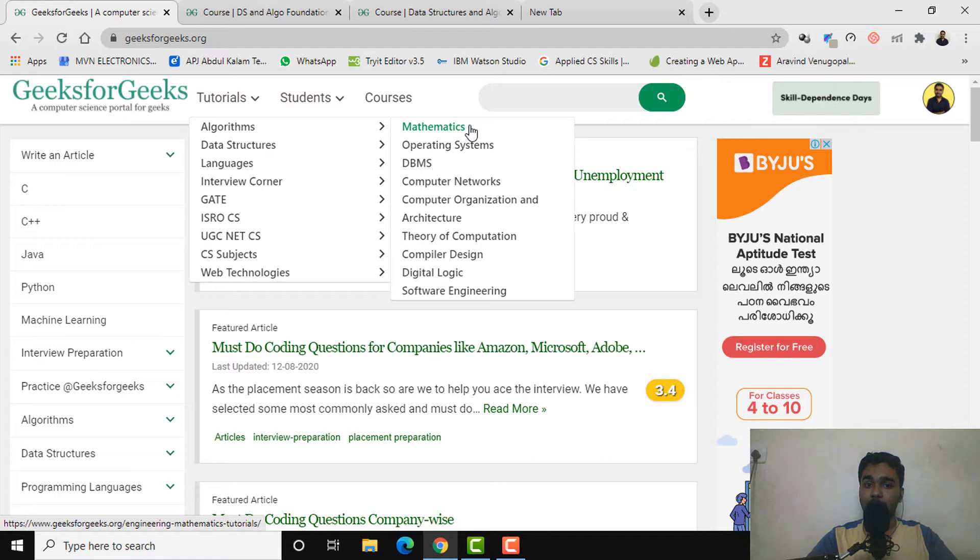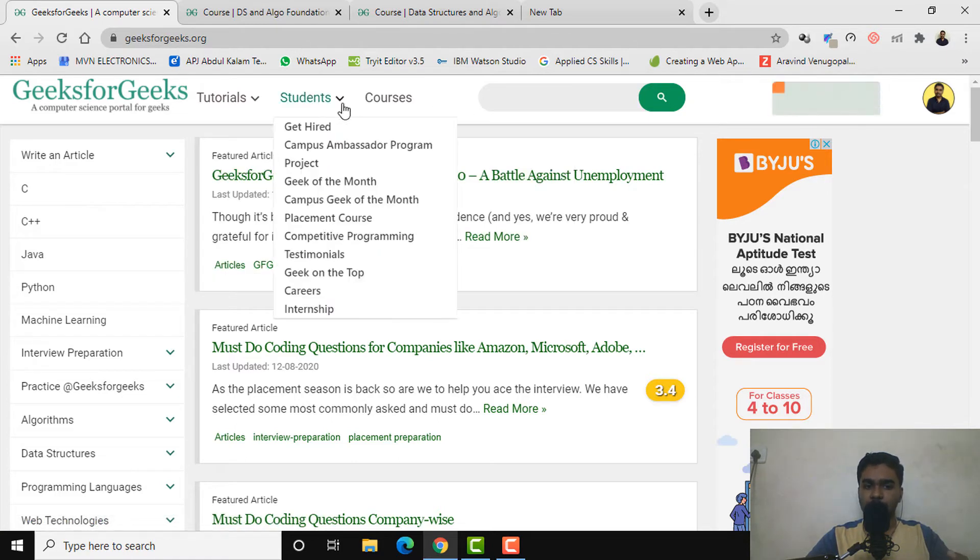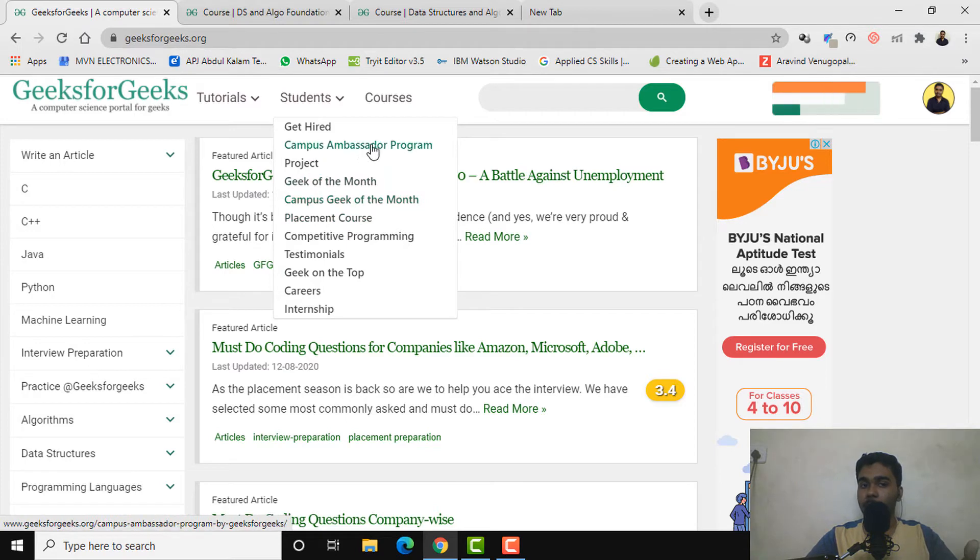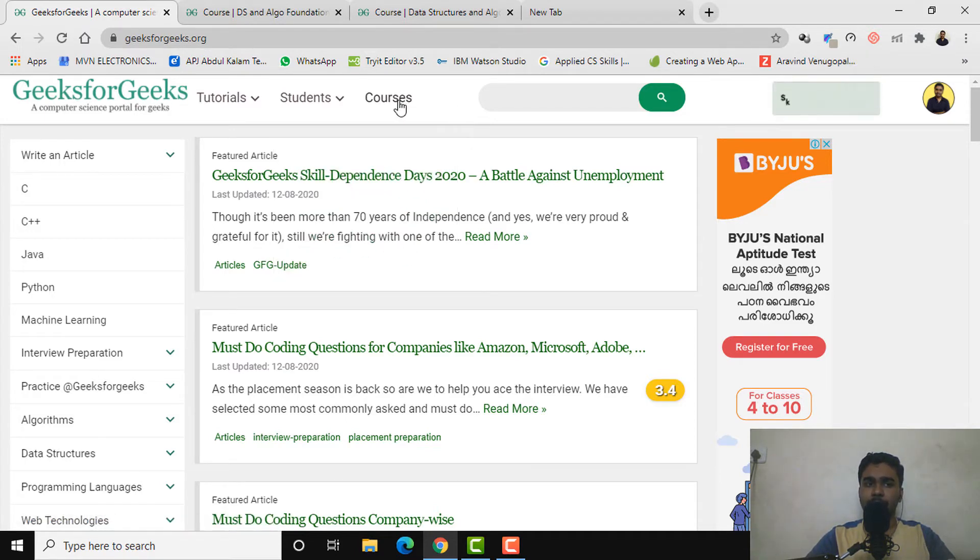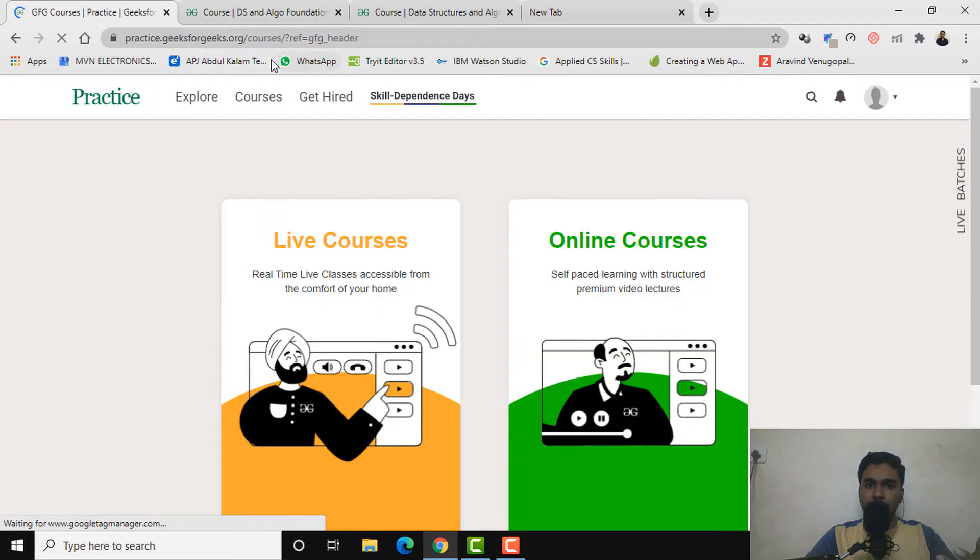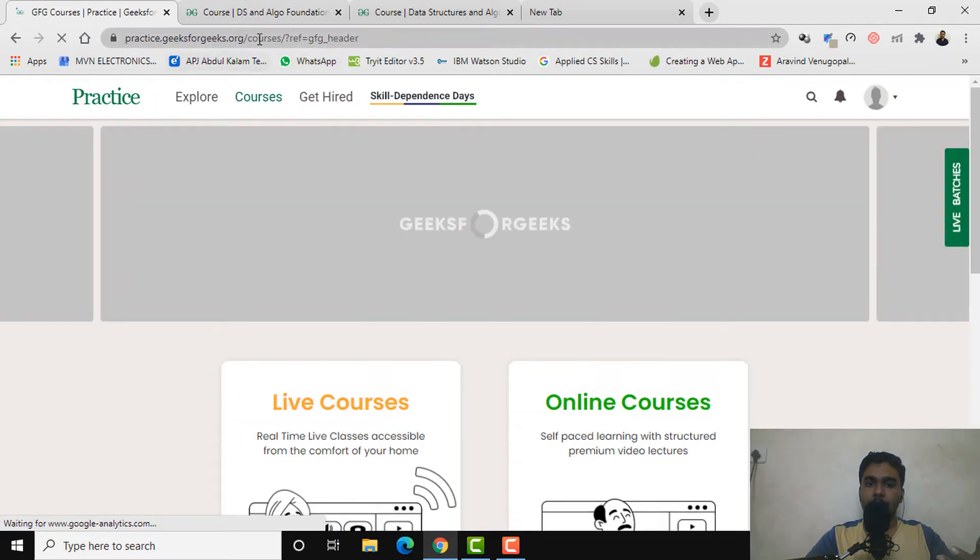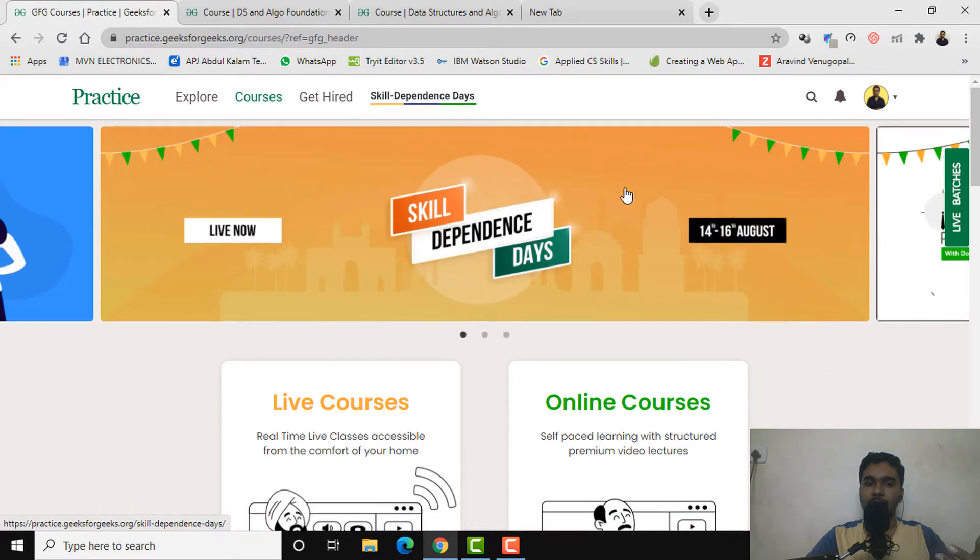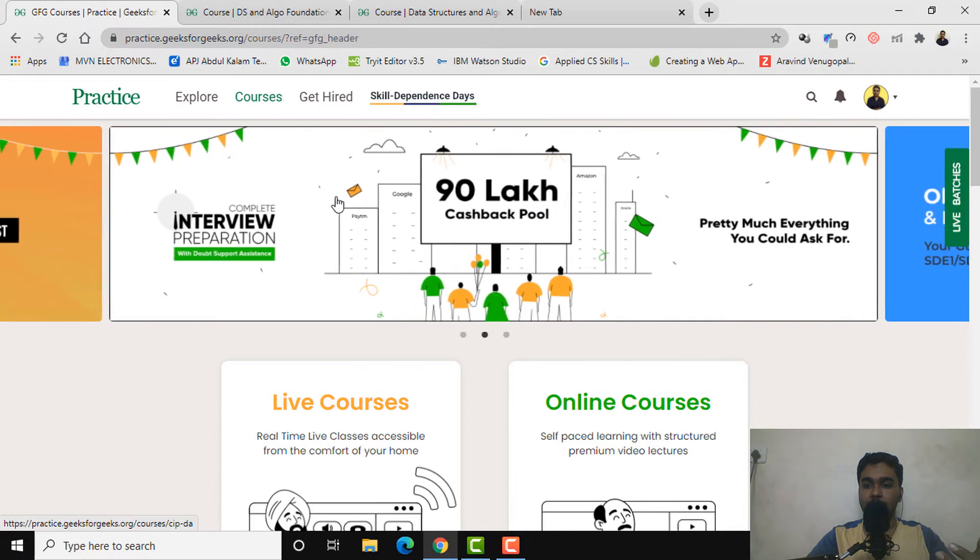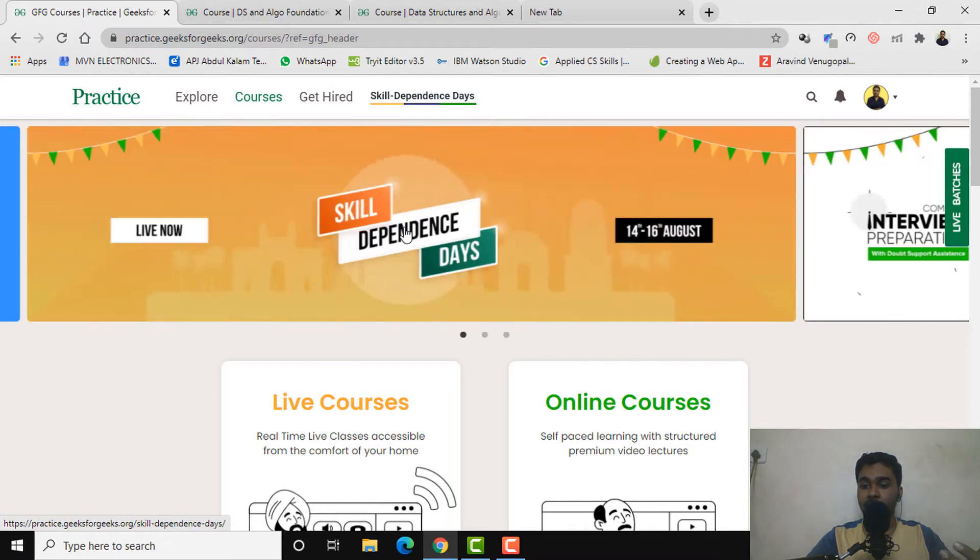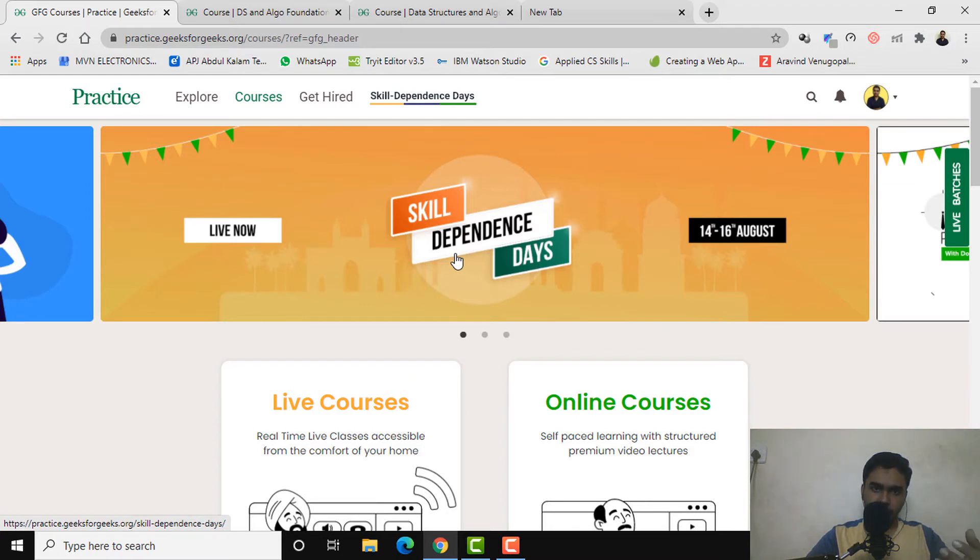When we select the students section, there's internship, careers, campus geeks, campus ambassador program, competitive programming and many more. When we click on courses, we'll be taken to another page, that is practice.geeksforgeeks.org. Here you can see there are many things. Right now, as you can see, Independence Day sale is going on, and I'm recording this on 15th of August.